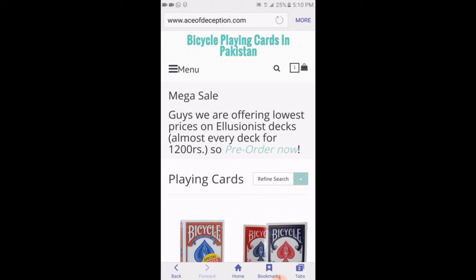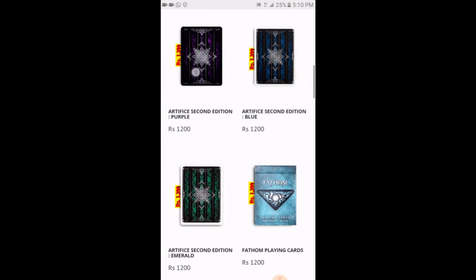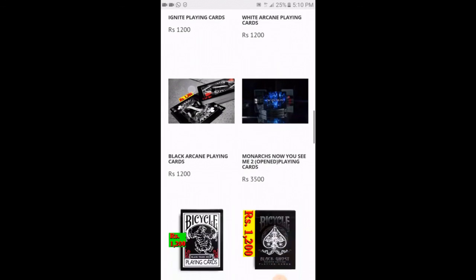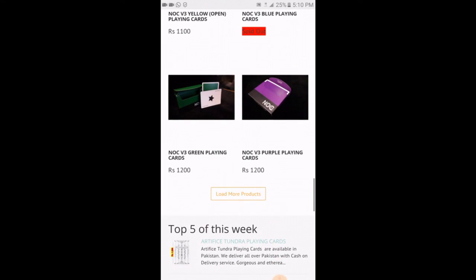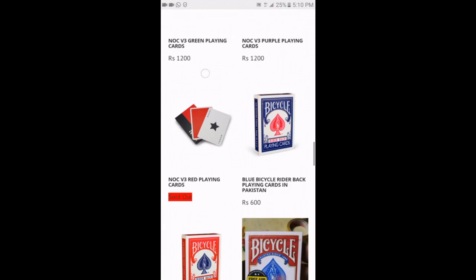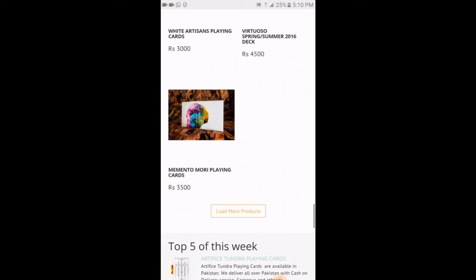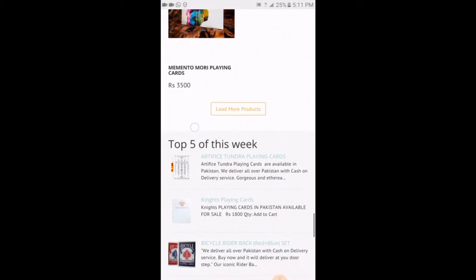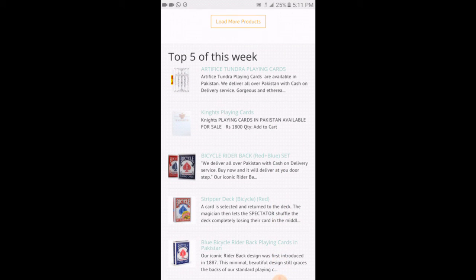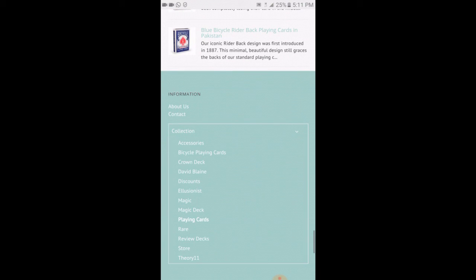Now I have all the playing cards in my store with prices and pictures. There is also a 'load more products' option — if you didn't find the deck or want to see what else I have, just click on load more and you will see more products. If you still didn't find it, click on more products. Below that you can see the top five products of this week, and below that there is a collection where you can select which deck you are looking for.